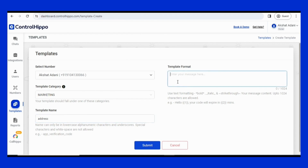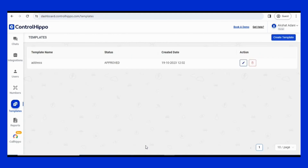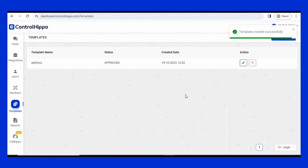Enter the full message you want to use as the quick reply in the template format box. For our example, we will type the business address. Tap Submit to save your quick reply.